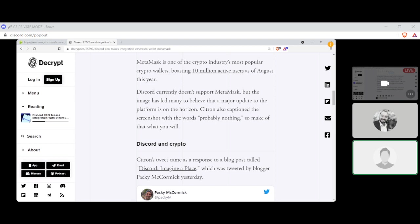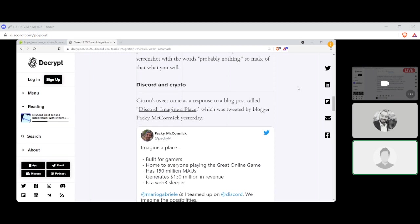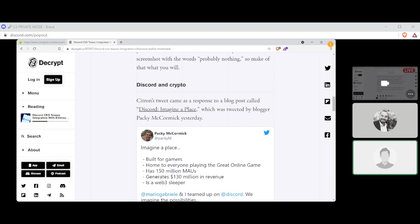Last night, Discord CEO Jason Citron shared a screenshot on Twitter of what appears to be a MetaMask wallet connectivity feature inside the popular messaging platform's user settings. That's very interesting. MetaMask is one of the crypto industry's most popular crypto wallets, boasting 10 million active users as of August this year. I know I'm one of them. Discord currently doesn't support MetaMask, but the image has led many to believe a major update to the platform is on the horizon. Citron also captioned the screenshot with the words 'probably nothing,' so make of it what you will. Discord. Citron's tweet came as a response to a blog post called 'Discord Imagine a Place,' which was tweeted by blogger Paki McCormick yesterday, and if you're on YouTube you can see it and the most...